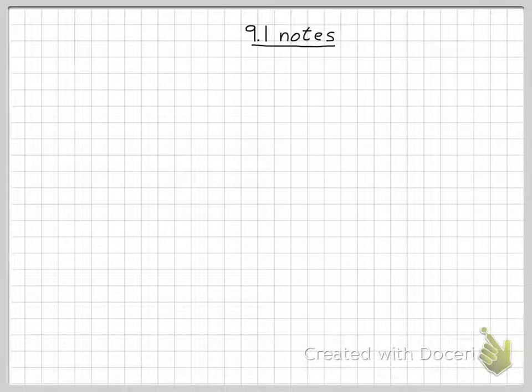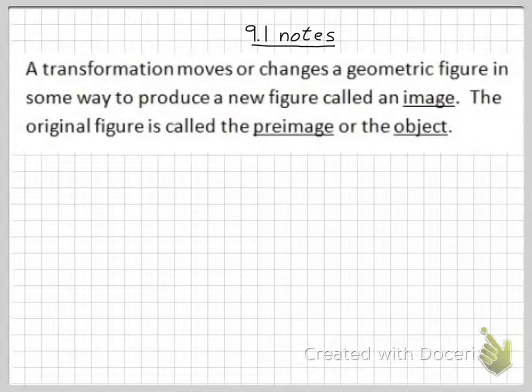Hello and welcome to 9.1 Notes. Today's topic is on translations. A translation is a type of transformation, and a transformation moves or changes a geometric figure in some way to produce a new figure. That new figure is called an image. The original figure is called the pre-image, or some textbooks also call it the object.